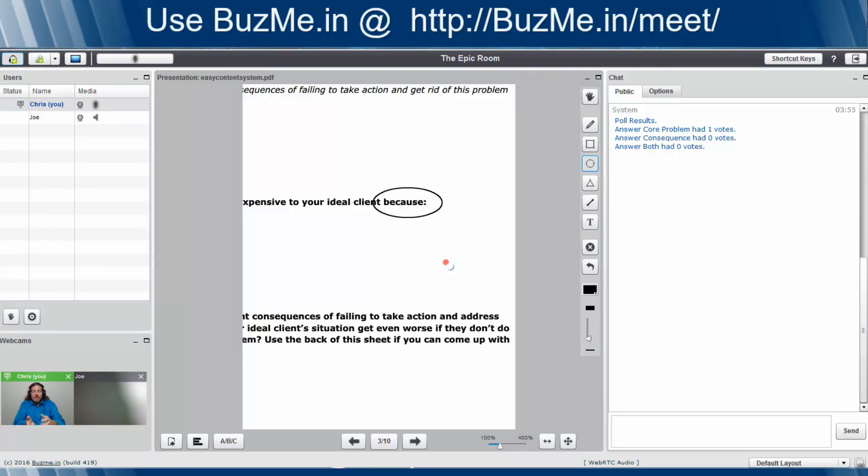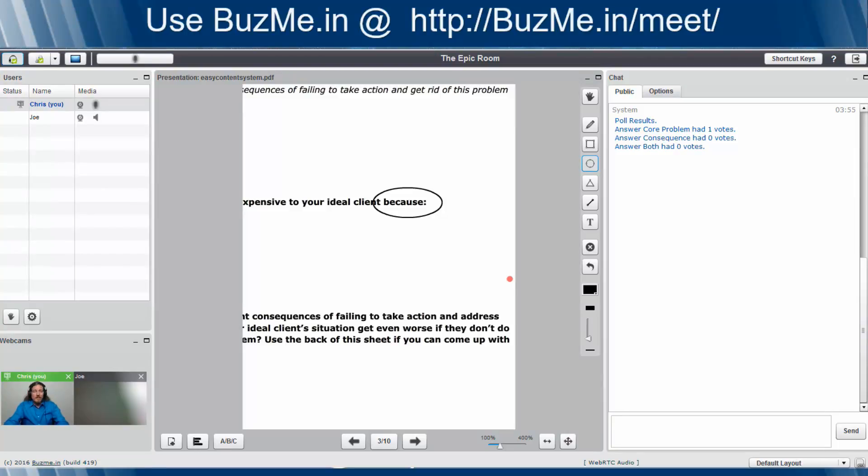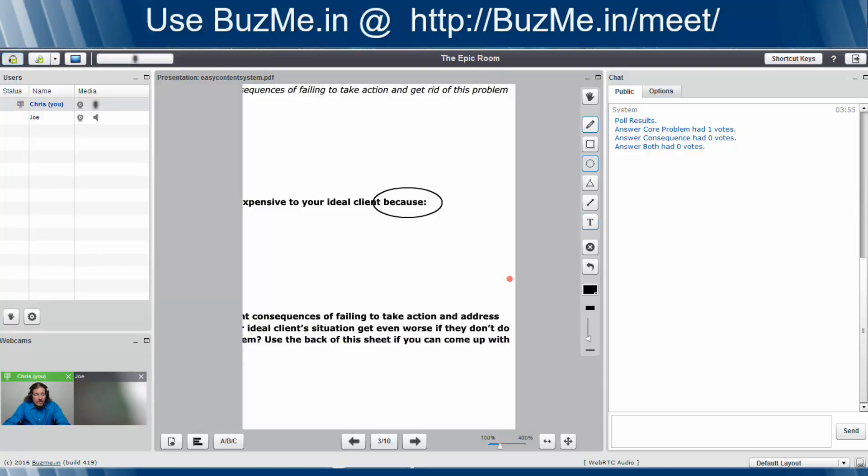But with the whiteboarding functionality built in, it makes it easy, simple, and quick to do, which is the most important thing. Because the last thing you want to do when doing a presentation like this is have a whole bunch of overhead that you have to play around with. This gives you the basis to do quick, simple, easy to get to where you need to be. Other than that, that's pretty much the whiteboarding.